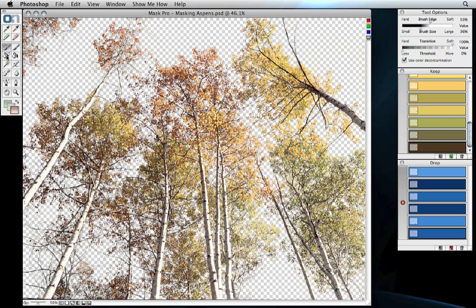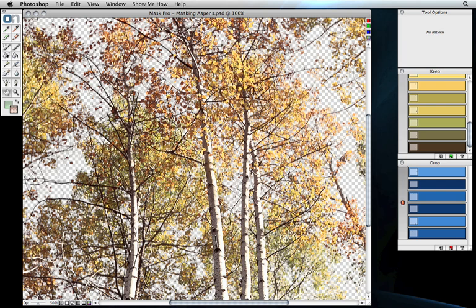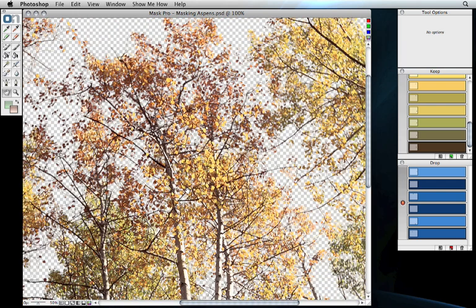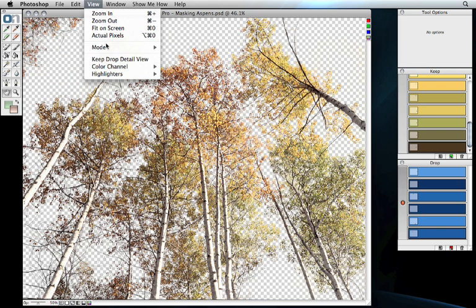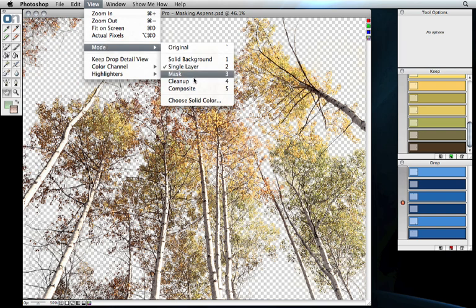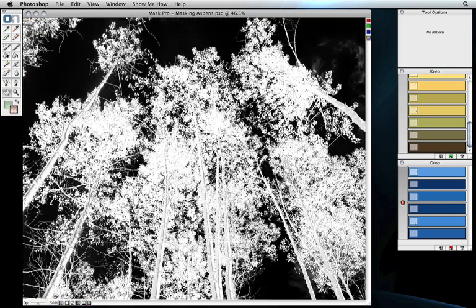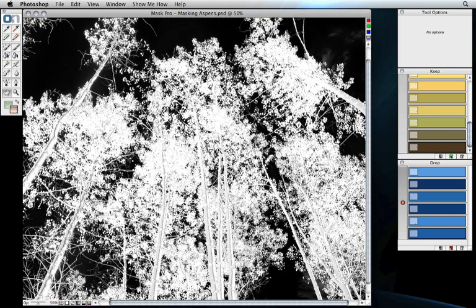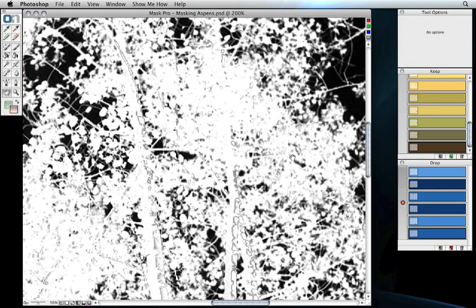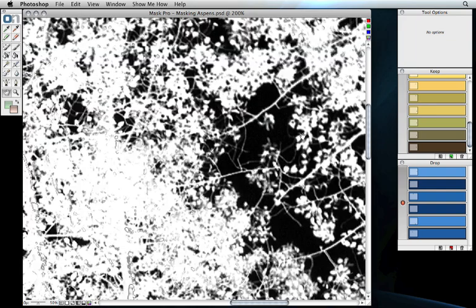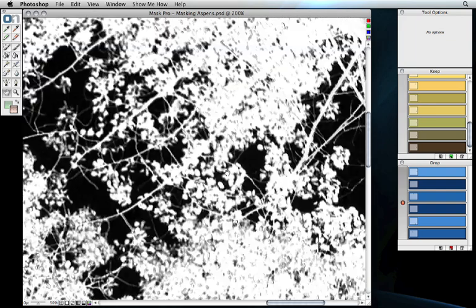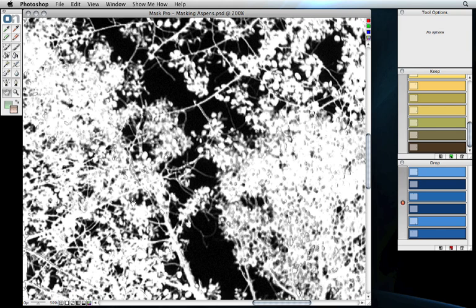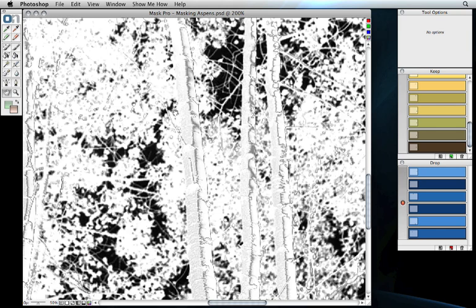There we go. Let's go ahead and take a look at it up close here. Here we are at 100% against transparent. Let's go ahead and take a look at the Mask by going to View, Mode, and Mask and see what it looks like. There we go. As we zoom in, we can see we've done a pretty darn good job here. There are a couple areas that we can probably improve on, and this is one of the benefits to previewing in Mask Mode.